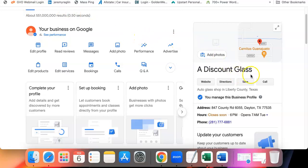Now this page that we're looking at here, this is a business profile that I currently manage called A Discount Glass. I actually managed them a number of years ago and thankfully this company decided to contact me again because they told me that their profile was no longer being listed on Google. It was being blocked from the search results.